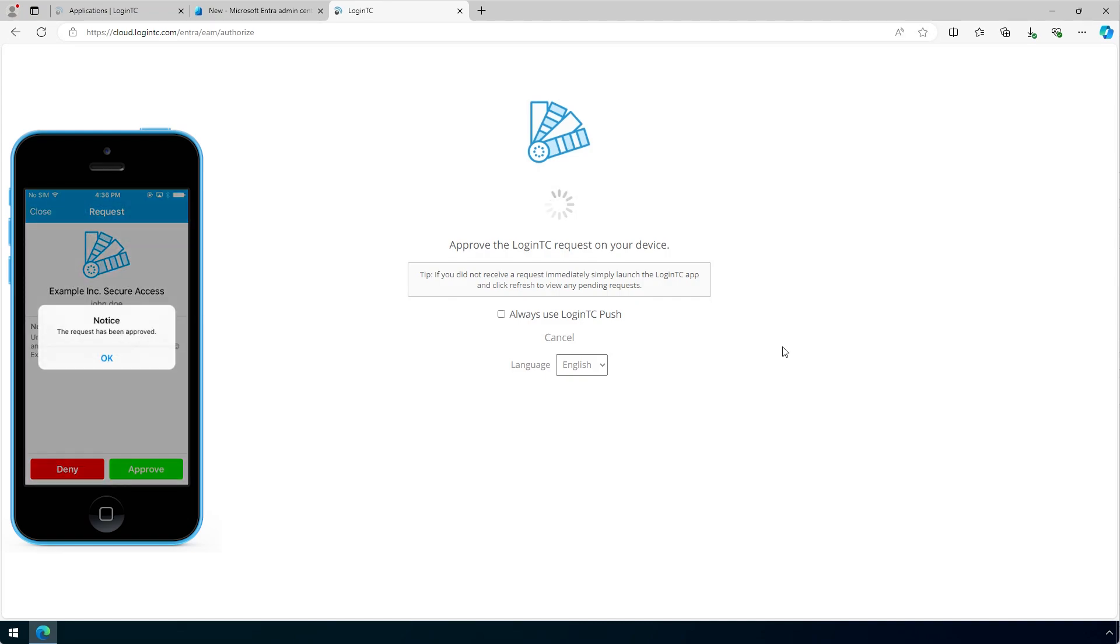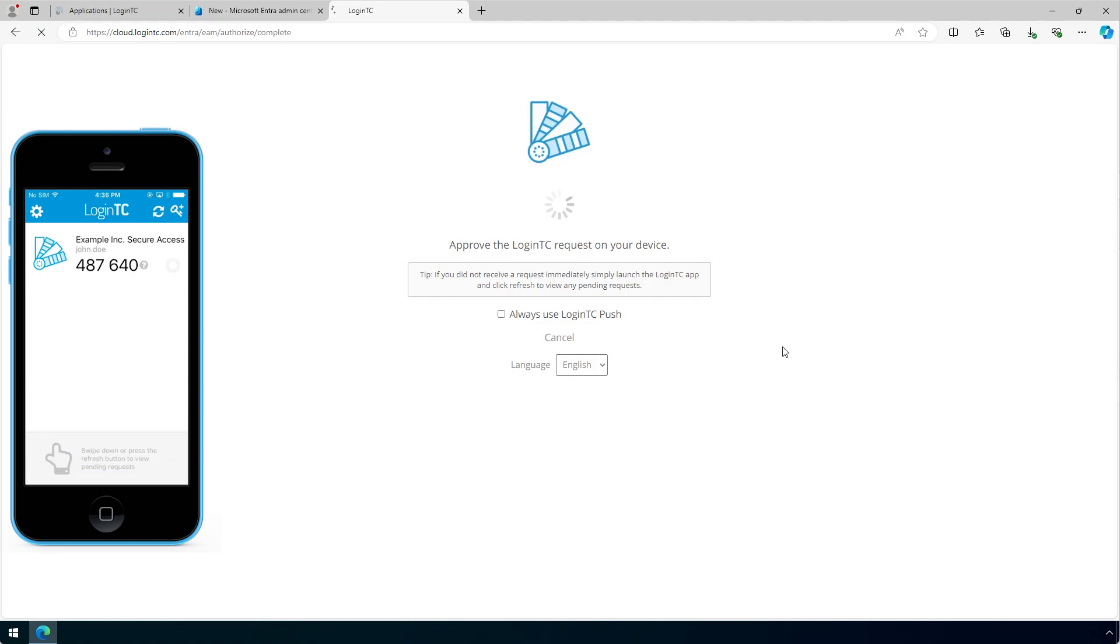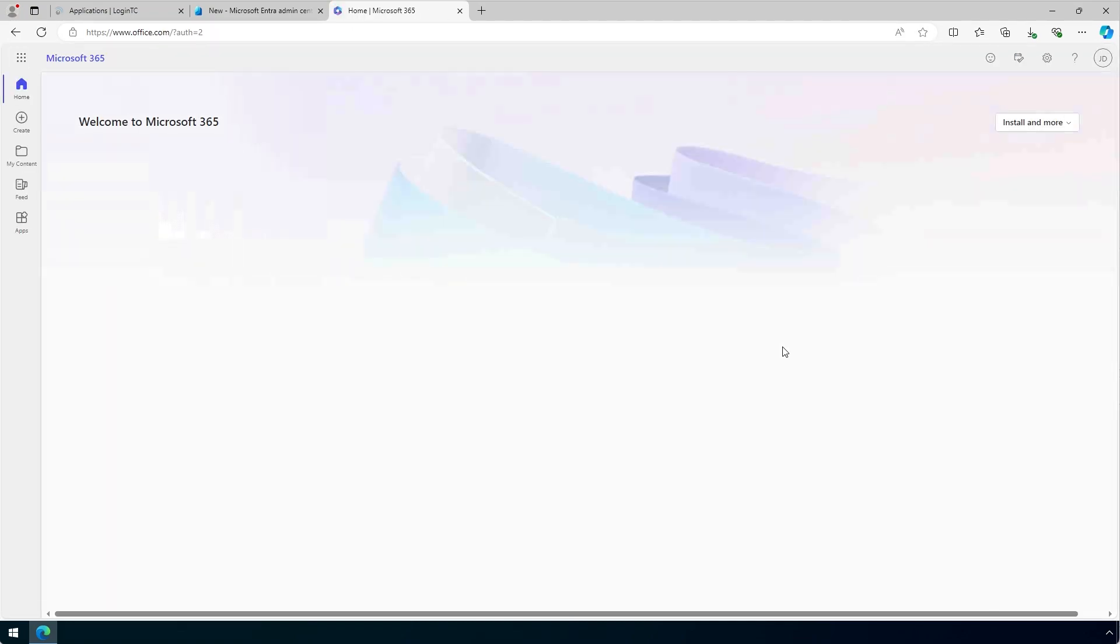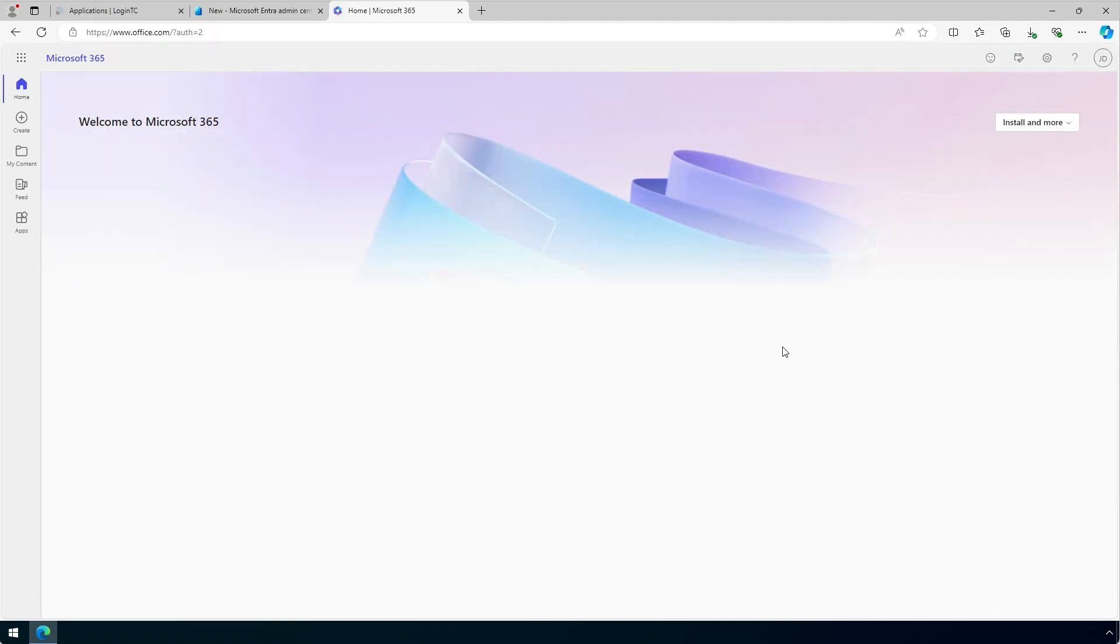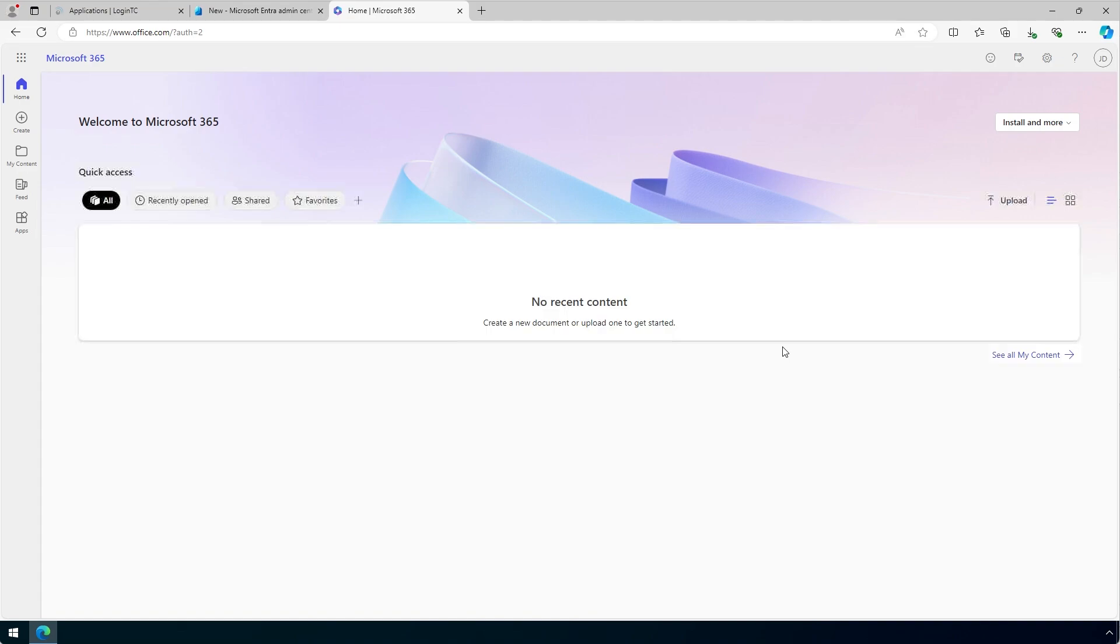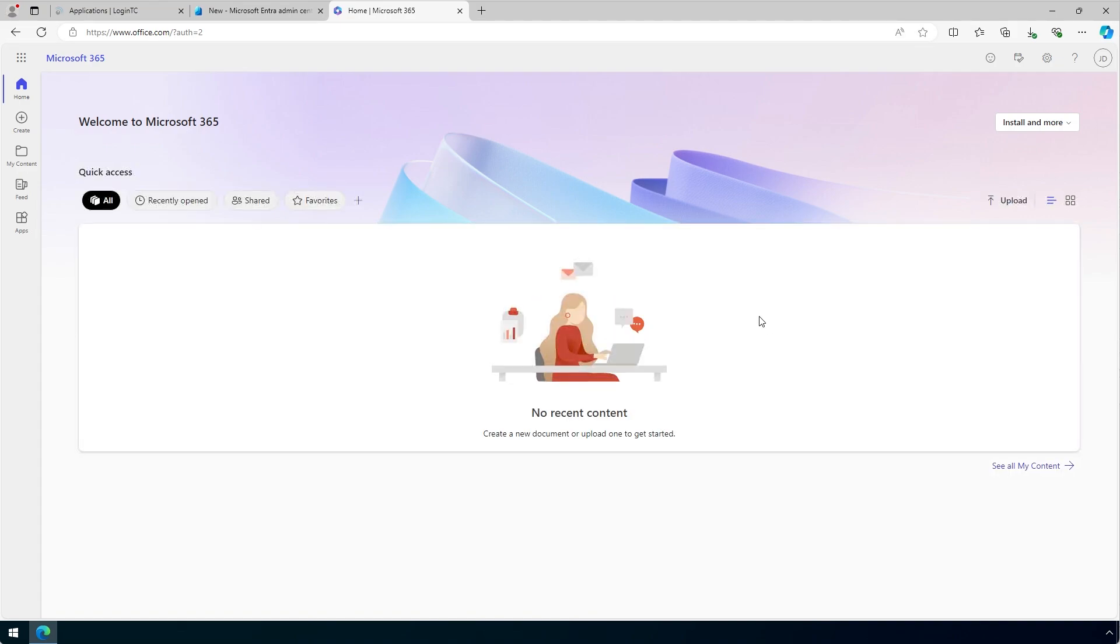Once completed, the user will be redirected back to the Entra ID protected service they were trying to access. In our case, Office.com. Your Entra ID service is now protected with LoginTC.